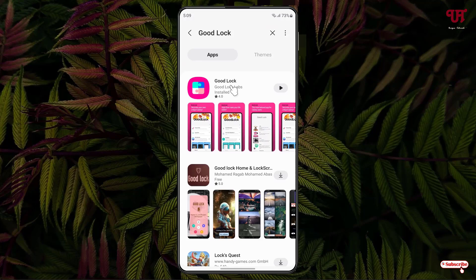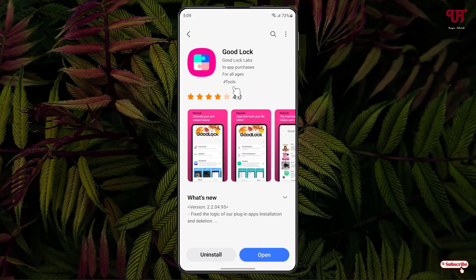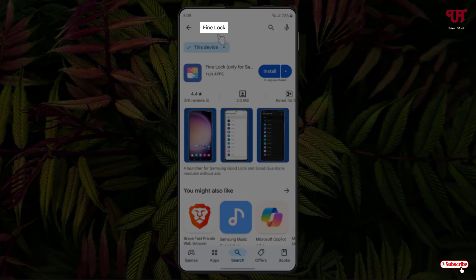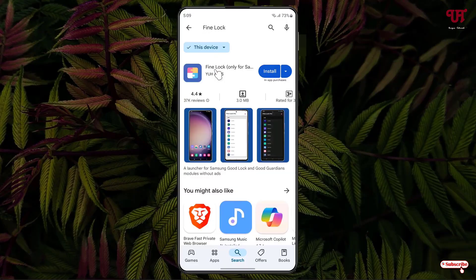The first result in the list is the application — just click on it. I have already downloaded and installed it so I'm not going to do it again. If Good Lock is not available for your respective Samsung smartphone, then you can open the Play Store and search for an application named Fine Lock.